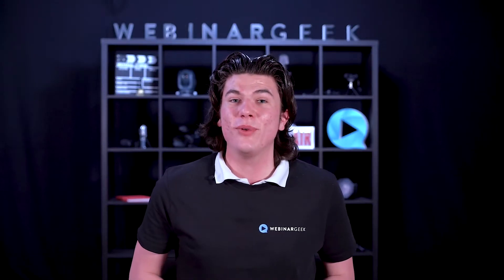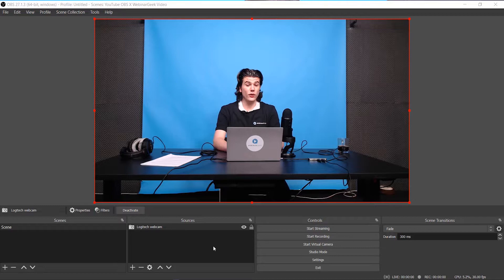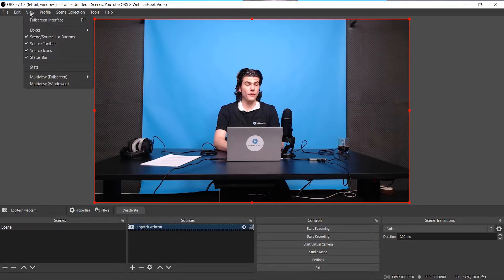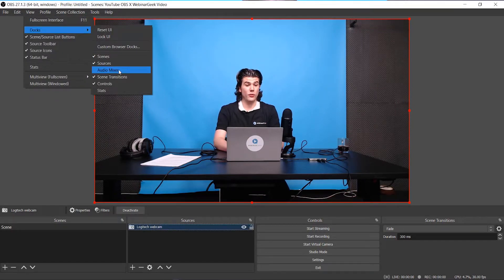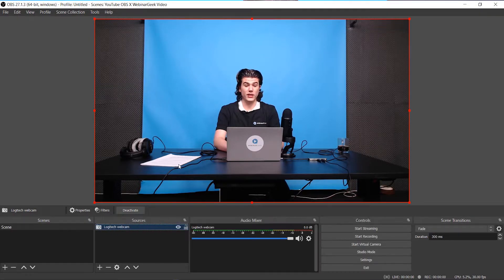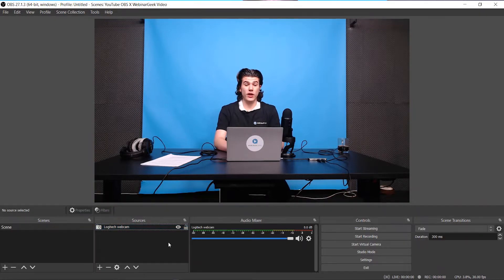Now on to the audio input capture. The first thing you need to do is add a capture. But before that, let's make our lives easier and add the audio mixer to our view. Go to view, select docks, and go to audio mixer. Select audio mixer and the audio mixer should appear right in the middle. Now we can add an audio input capture just like we did with the video input device, so once again go to the bottom left of your source dock.